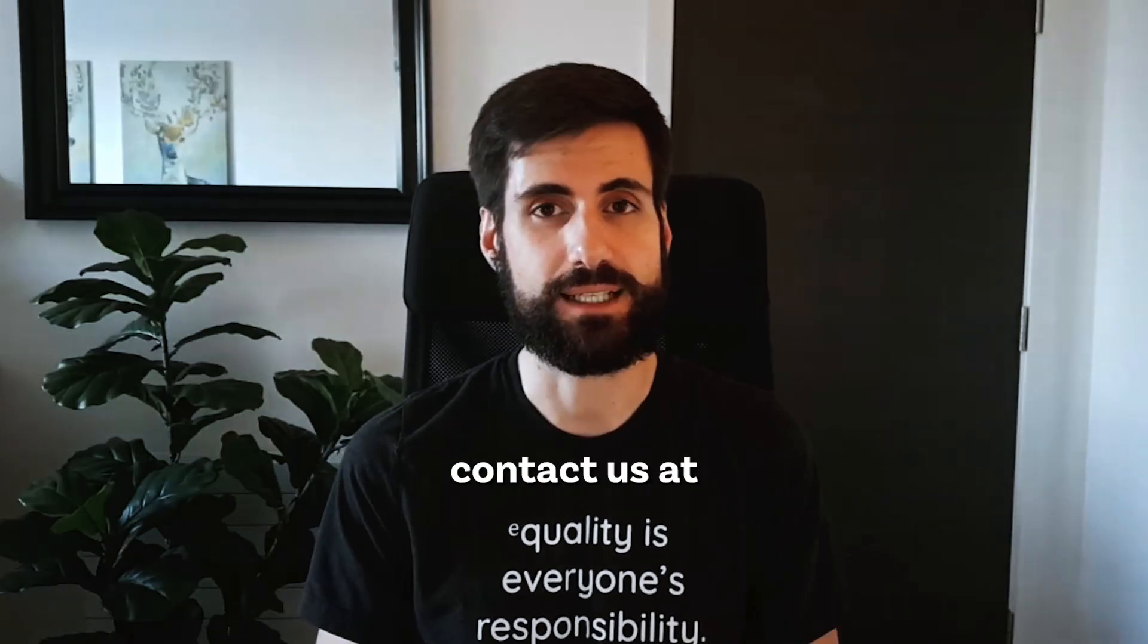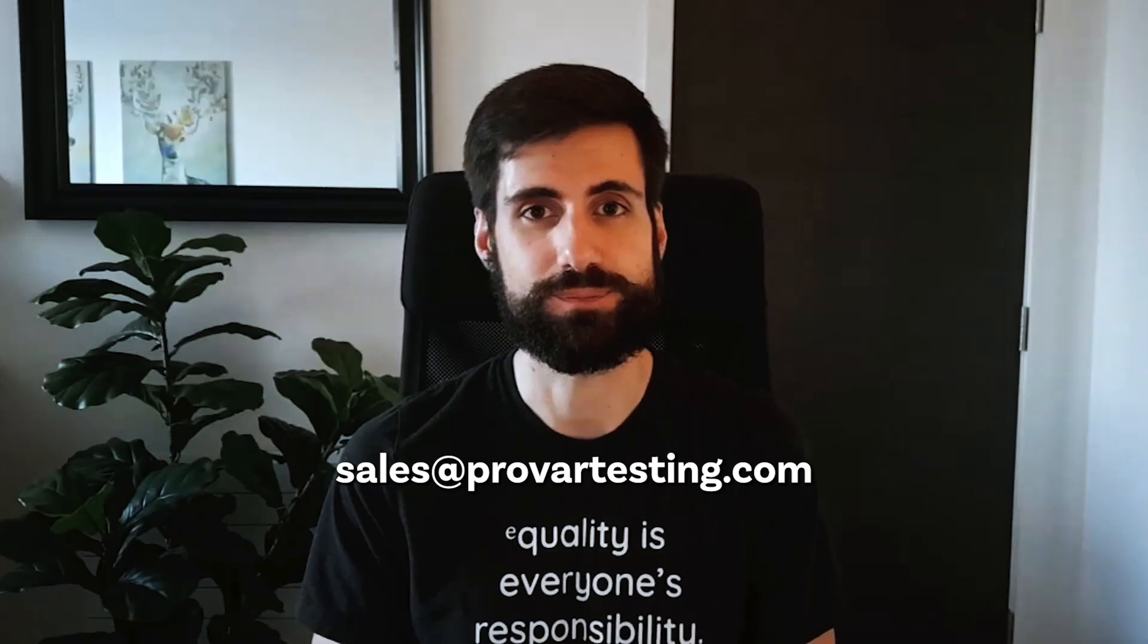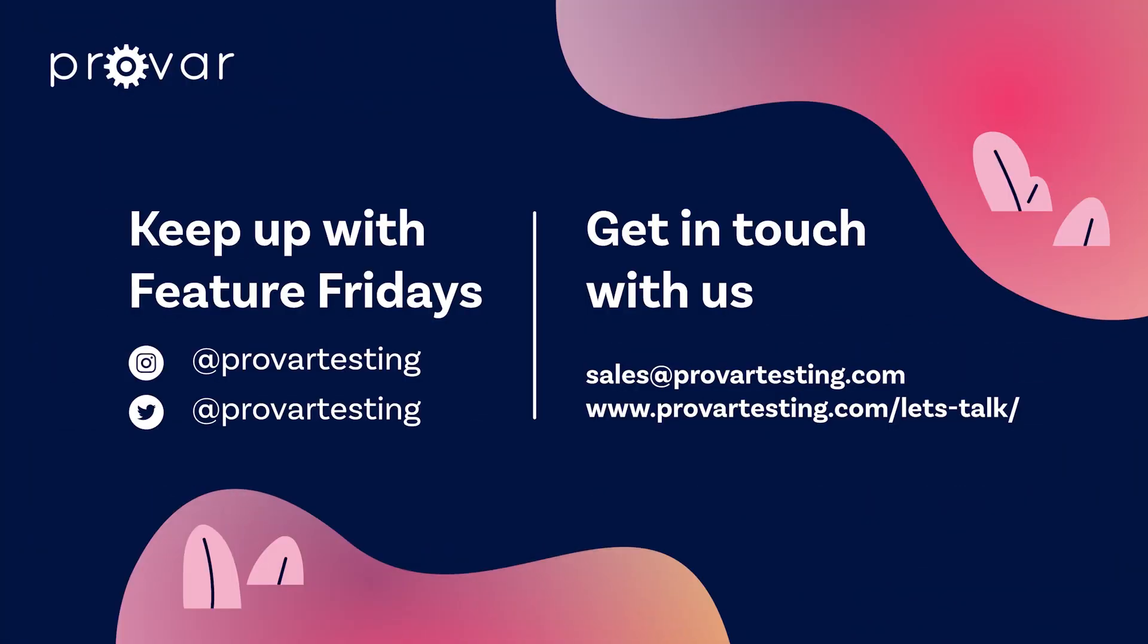If you want to learn more, contact us at sales@provartesting.com.